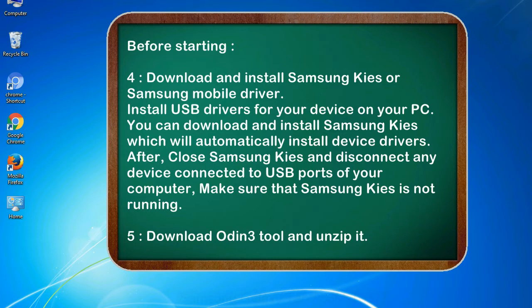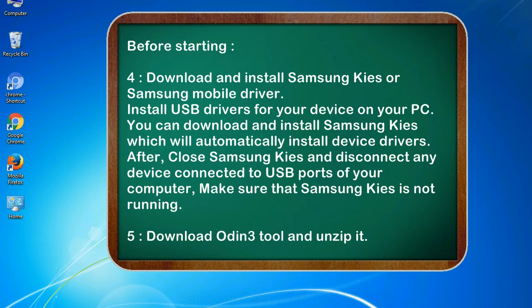After, close Samsung KIES and disconnect any device connected to USB ports of your computer. Make sure that Samsung KIES is not running. 5. Download Odin 3 tool and unzip it.